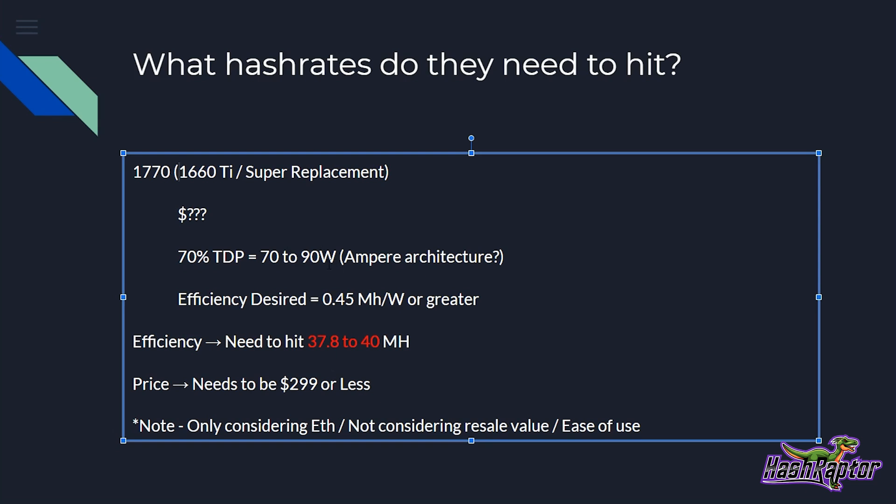This next generation phantom card, it'll be based on the Ampere architecture, which is going to be more efficient than the Turing architecture, but we shouldn't have RTX included in this model. Our efficiency desired would be 0.45 mega hash per watt or greater based on what we know of what would be pulled out of this card and what we know about the 1660 TI. So that means that this card needs to hit somewhere in the 37.8 to 40 mega hash range. And the price needs to be $299 or less.